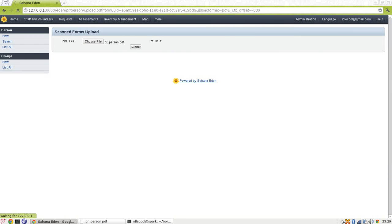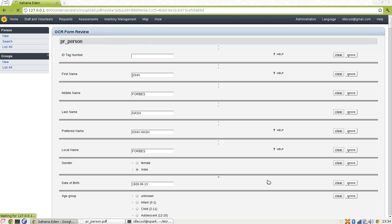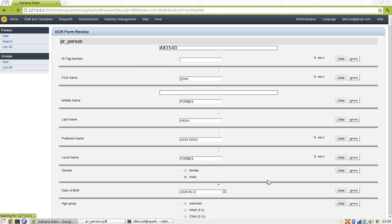Done. Now the system is going to take a considerable amount of time to perform OCR and retrieve the data in text. Once that is done, we will be presented a review interface where we can verify the data which has been retrieved by the OCR module. Let's wait and watch till it has been done. So we can see the data is getting populated in the review interface.